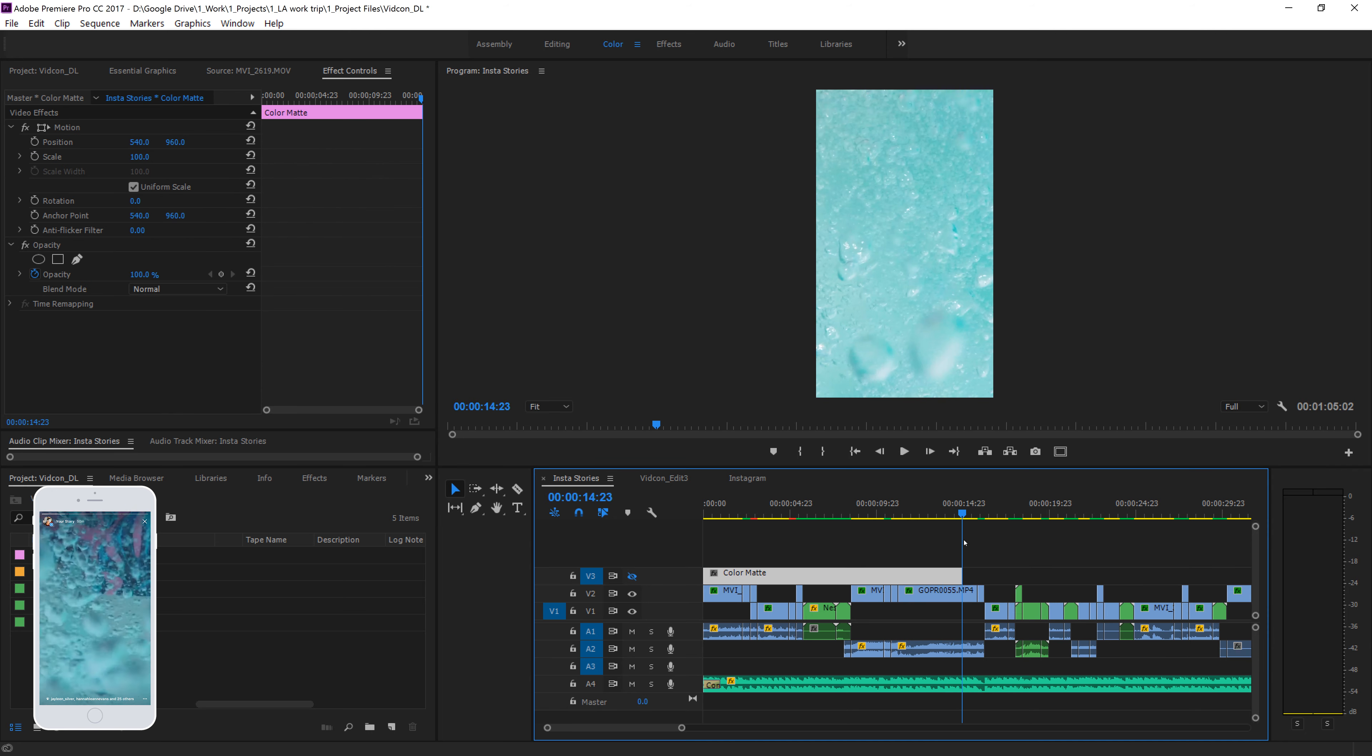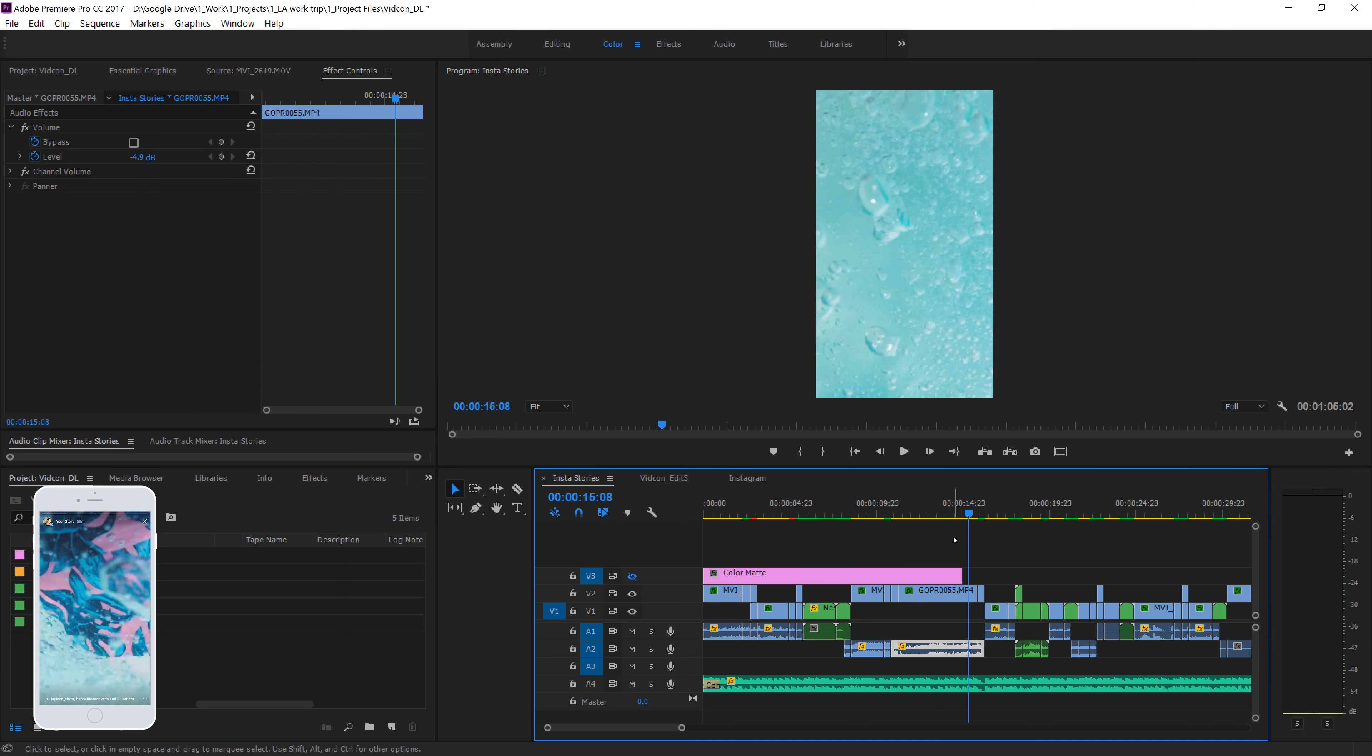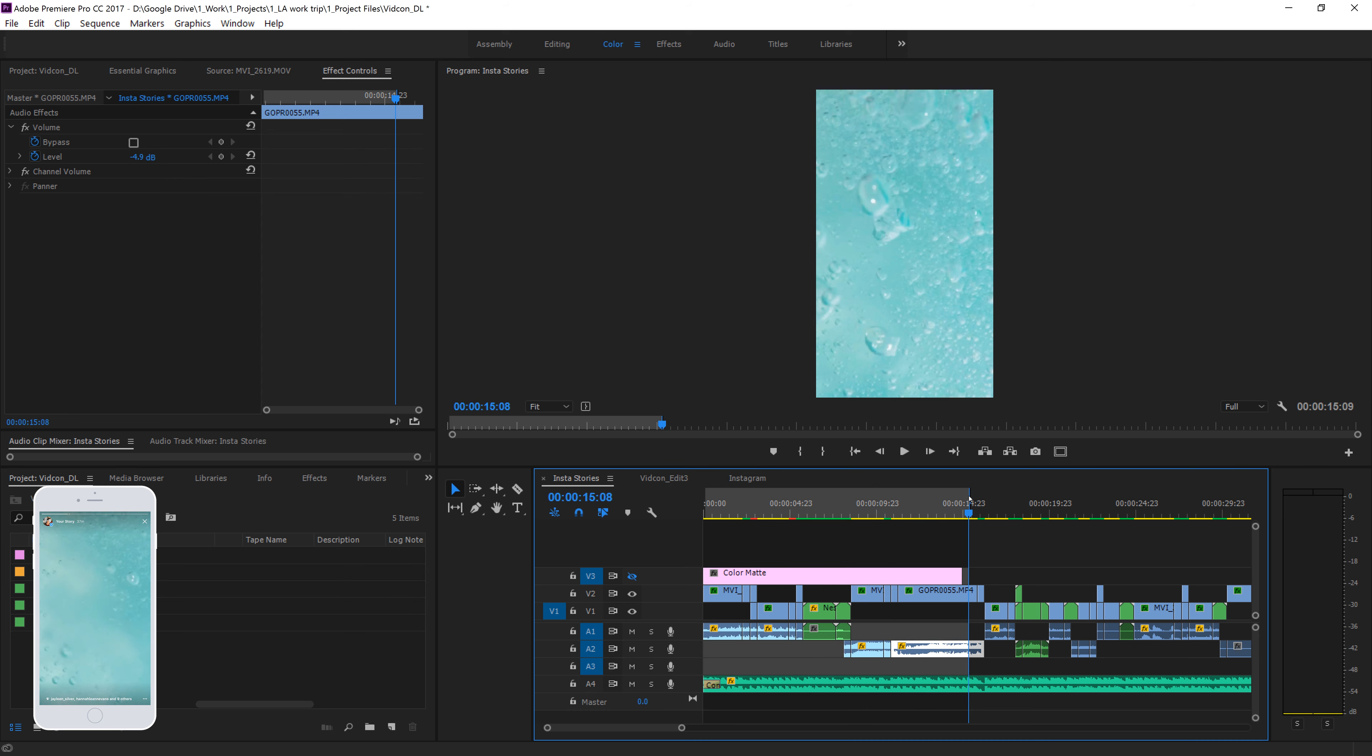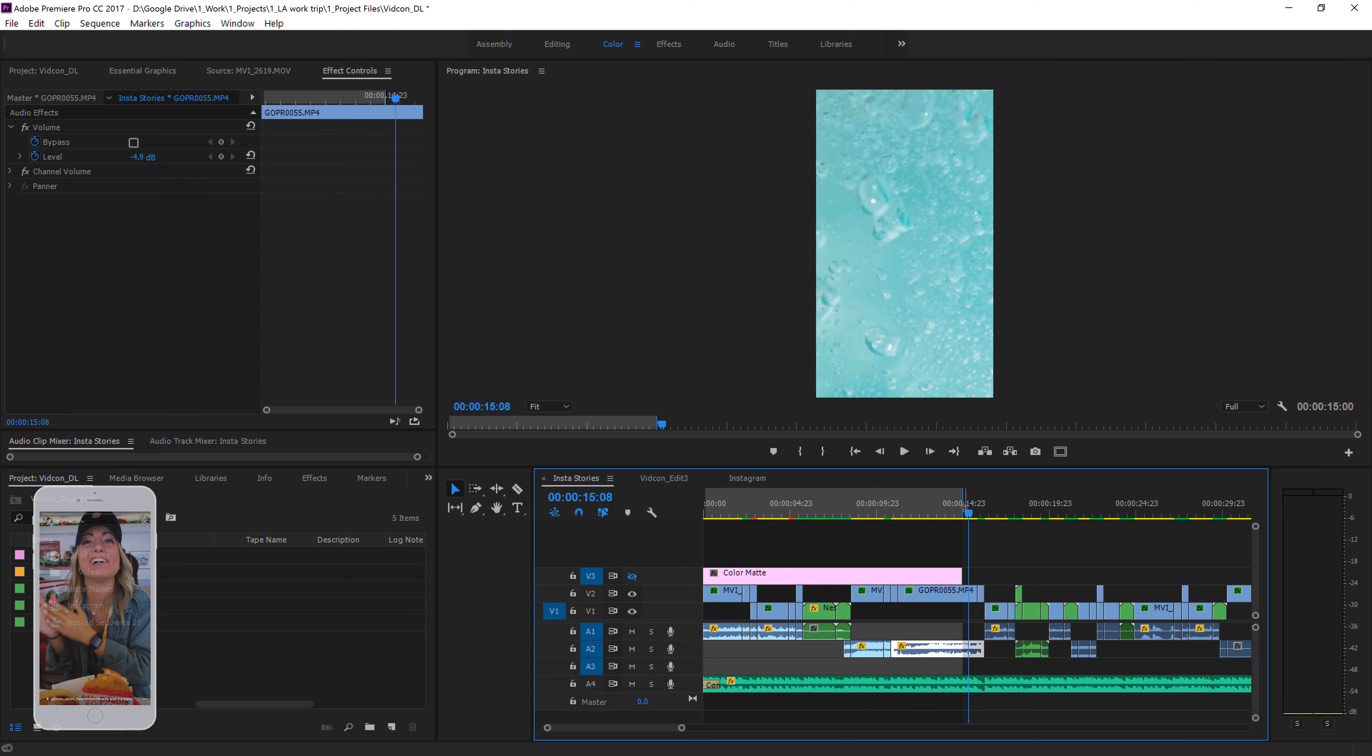So just like that, we have a 15-second color mat. Turn the layer off so we can see, we know that this will be all the way to here. Right? And then we can click O on our keyboard to create an out point, and we will render this out.